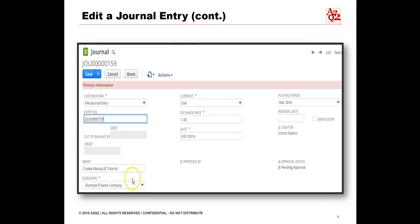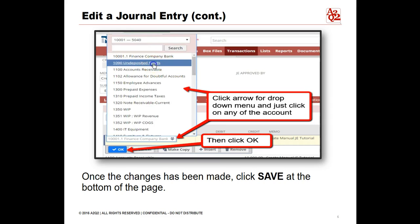Clicking the Edit link opens up the transaction and allows you to edit the original details entered. Edits to journal entries may include the posting period, the account, and the notes or comments. To change either the debit or the credit account, click the double arrow at the right side of the field to show the drop-down menu to select the appropriate account, then click OK. Don't forget to click Save to save the changes made.